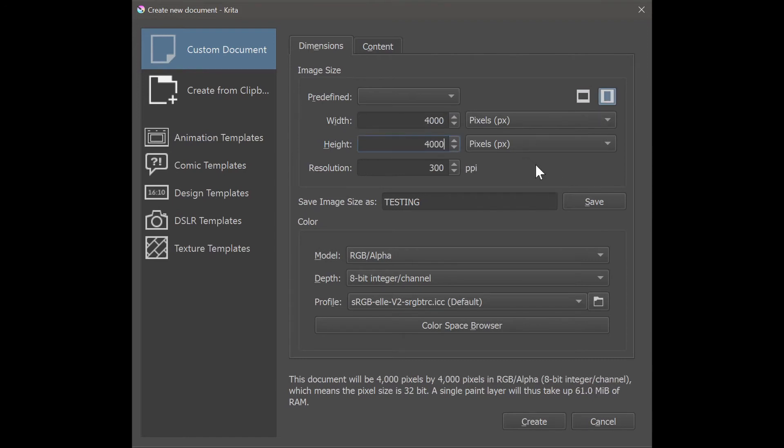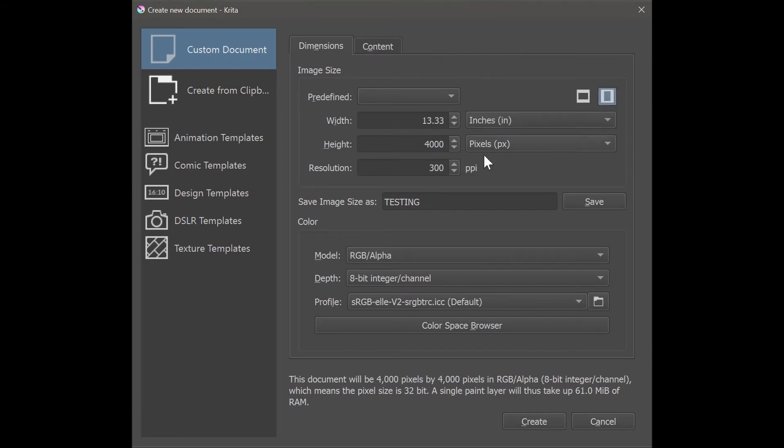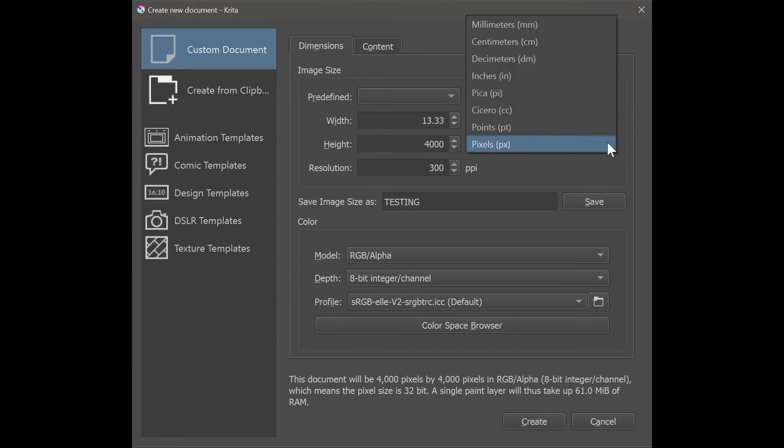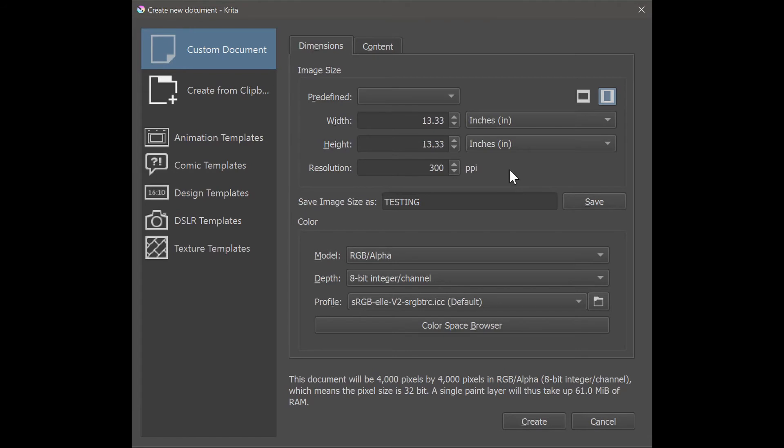If you rather use another unit of measure you can change it in this area and just scroll down and choose what you want. So if we were to put inches, the 4000 pixels will become 13 inches. Illustrations are best painted using a resolution of 300 pixels per inch, so I would leave it the way it is.